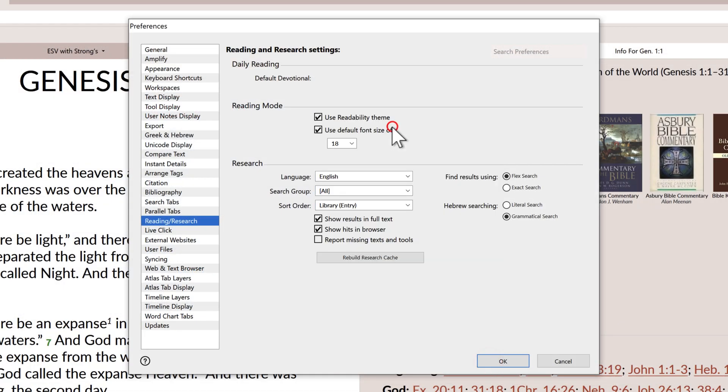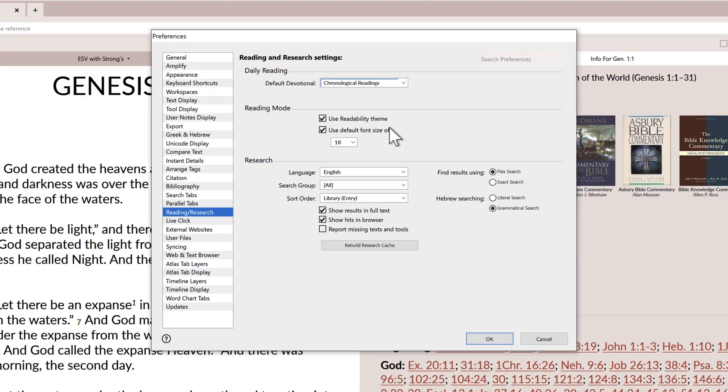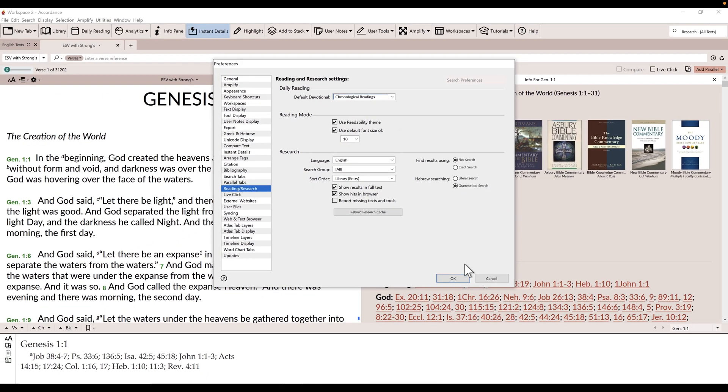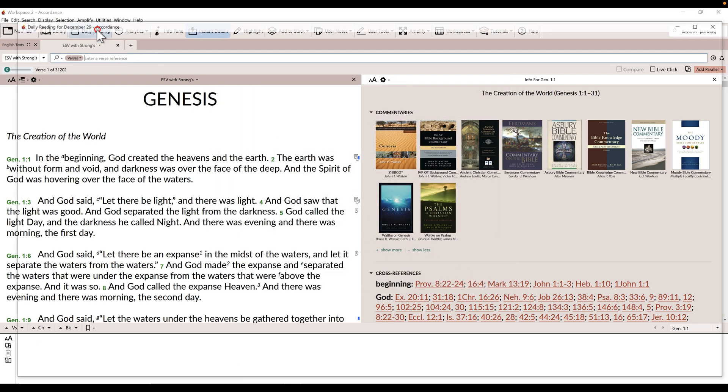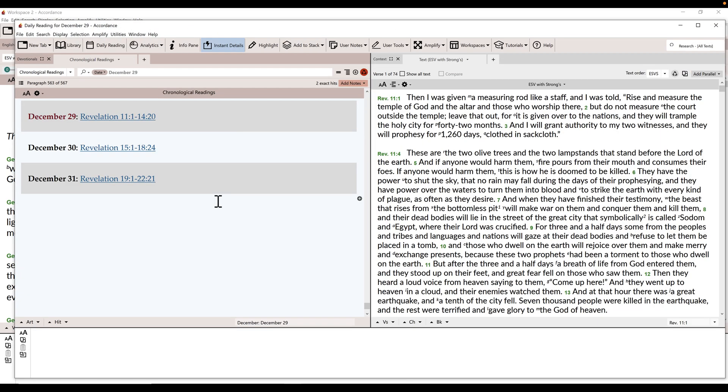If you've chosen a basic reading plan, the Accordance Daily feature still works the same way. You'll see the plan on the left and all the scripture for that day's reading on the right.